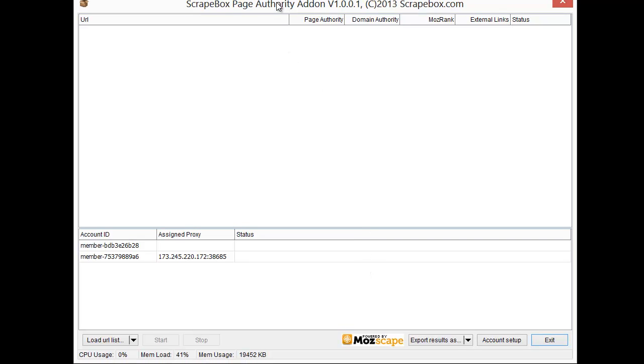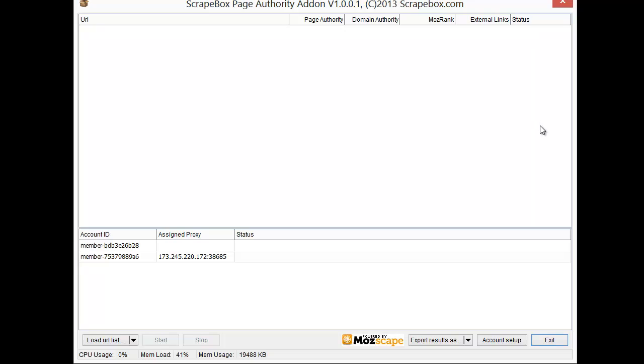So the Page Authority add-on does several things. It's going to query SEO Moz and this is going to be the list of URLs that we're going to query. It's going to come back with Page Authority, Domain Authority, Moz rank, an external link count, and then of course the status here.